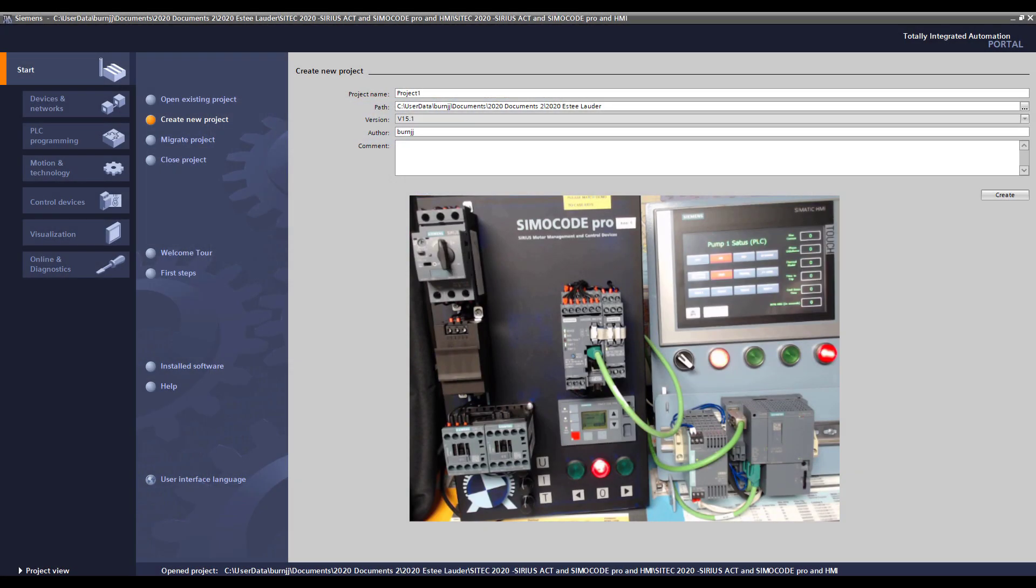So let's go into that portal software now and show you just how easy it is to do. So here we are in the portal software and I've also connected up my live demo.